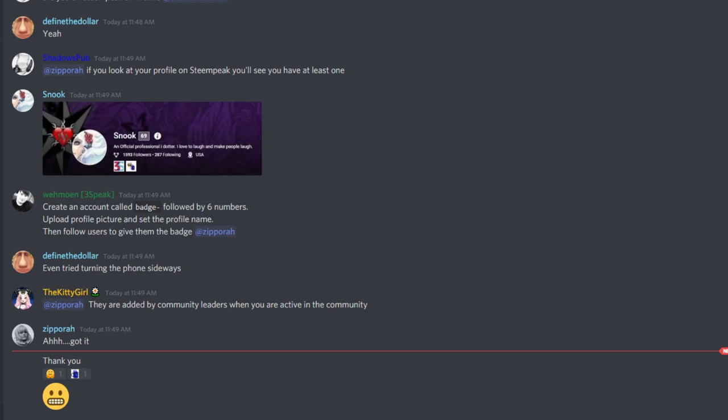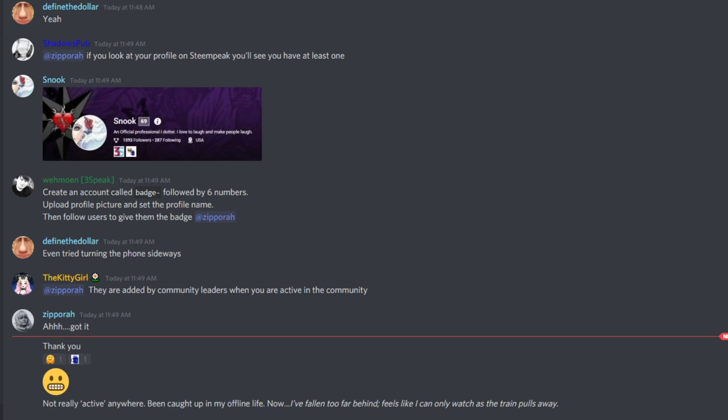That's why I love Steampeak — they not only build functionality that can be reused, but they're always innovating, which a lot of the front ends have stopped doing ages ago.